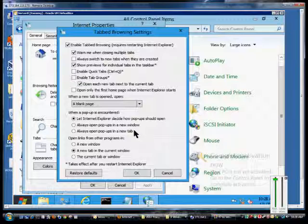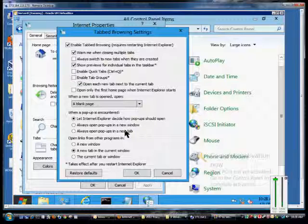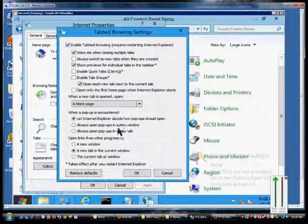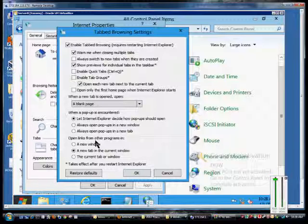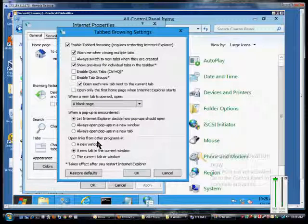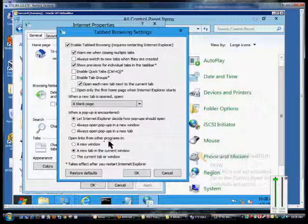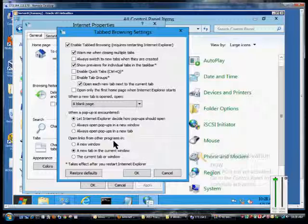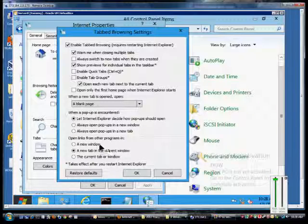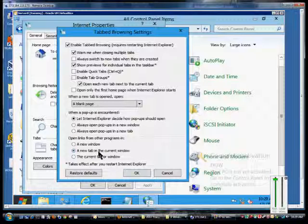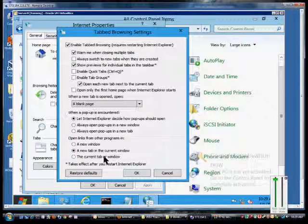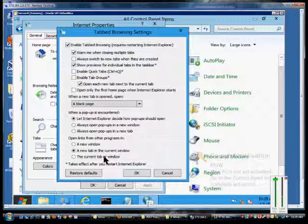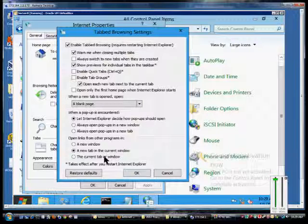So you can choose to leave the pop-up blocker on, or you can make those changes there. From here, you can open links from other programs in either a new window, a new tab, which is the most efficient way, or the current tab or window, so it will replace the web page that you're on.